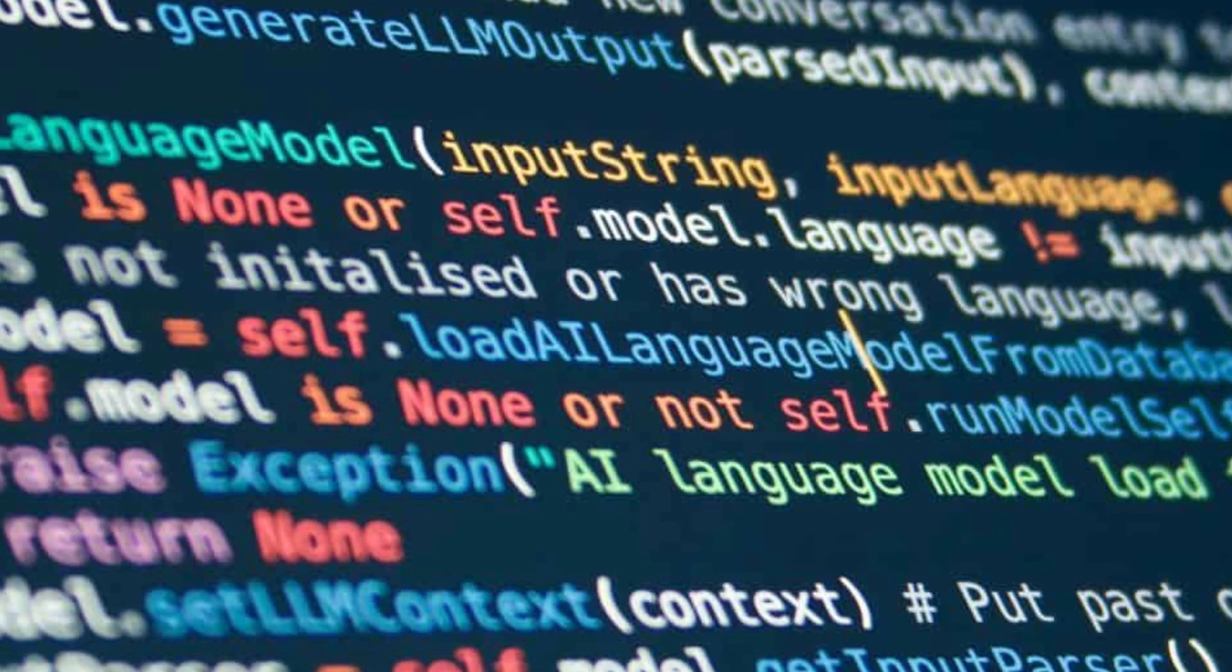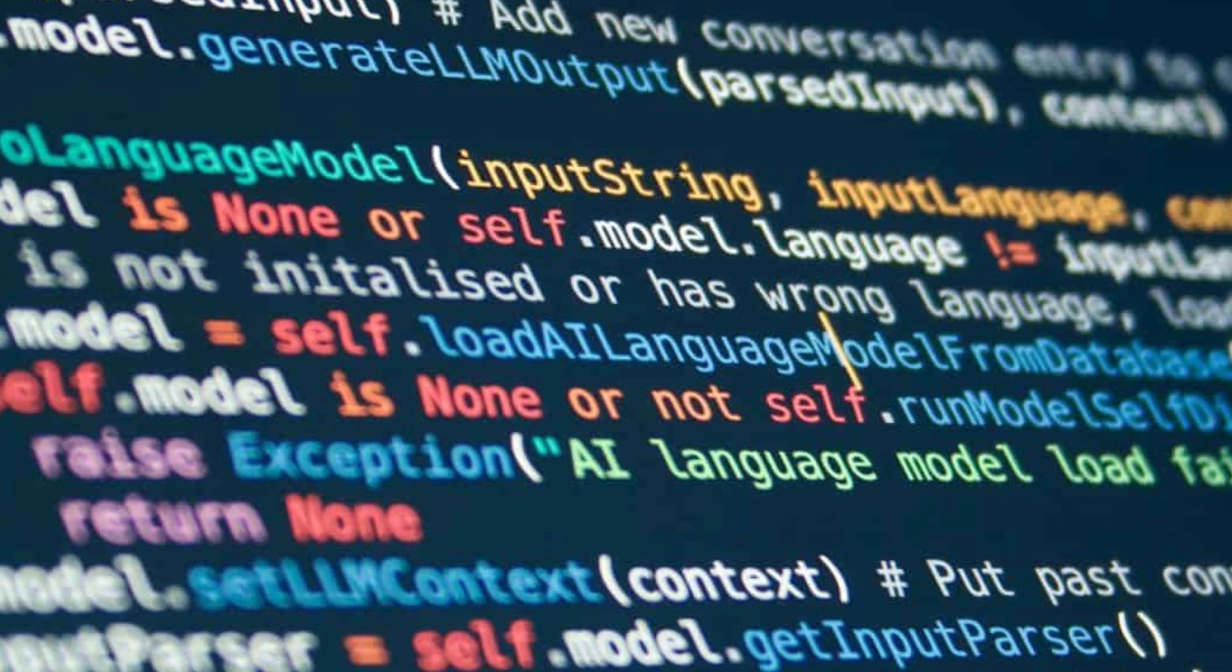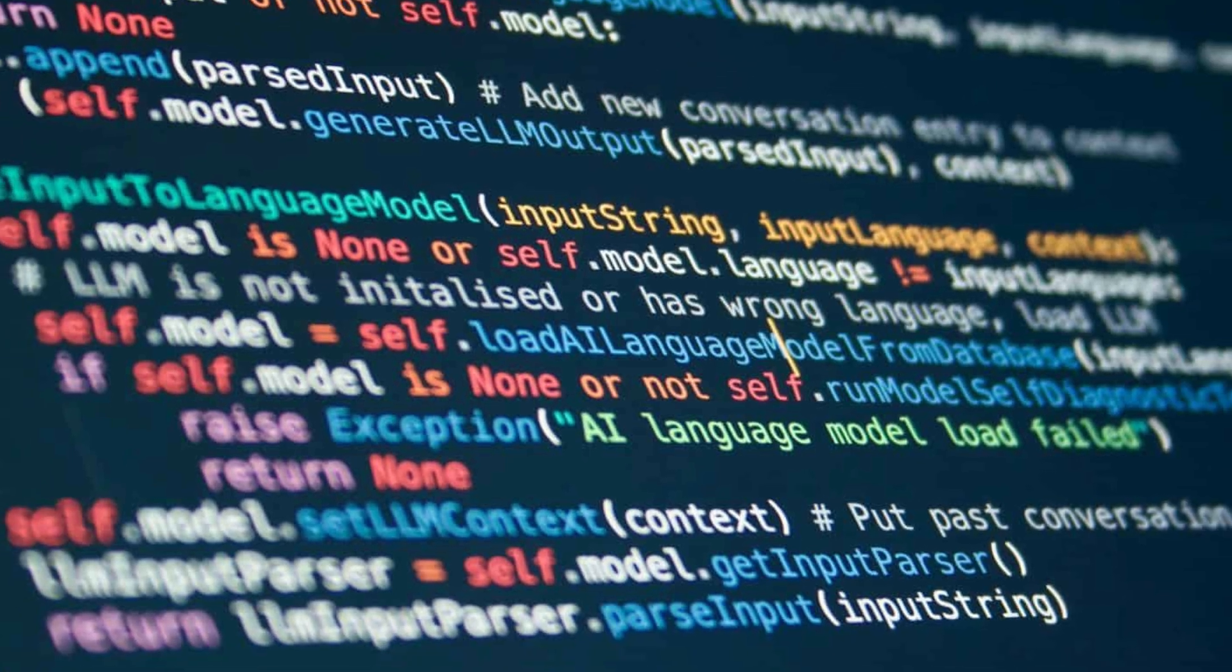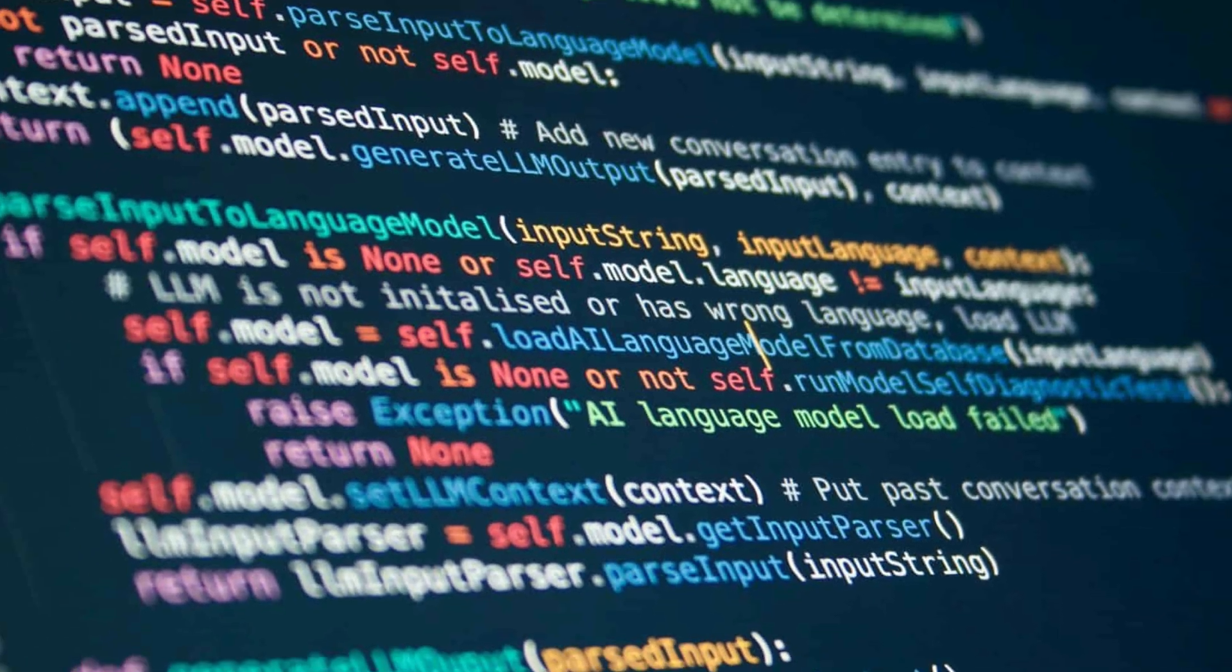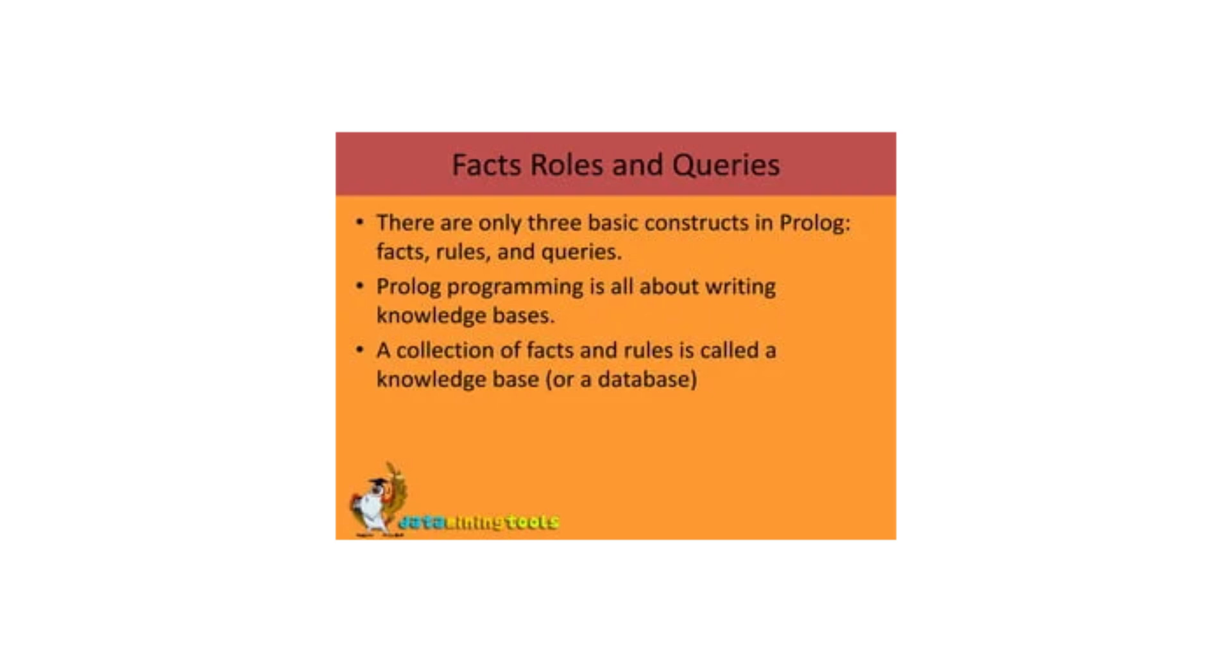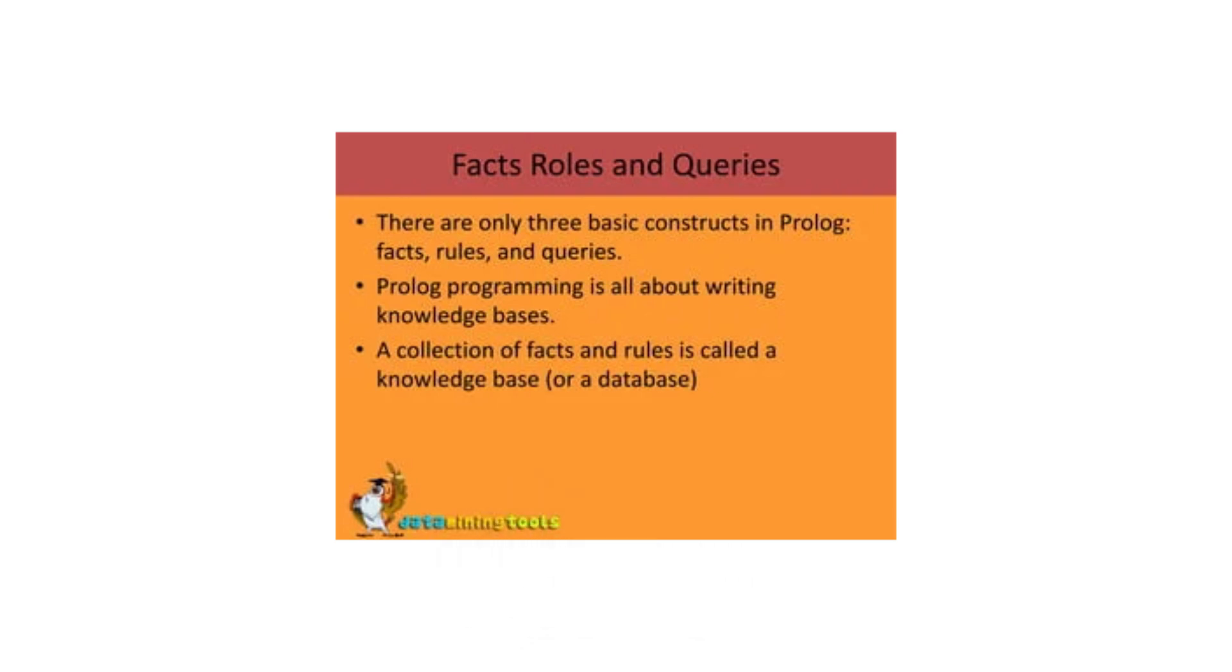It's not like other programming languages where you tell the computer exactly what to do step by step. Instead, you give it a bunch of facts and rules to work with.